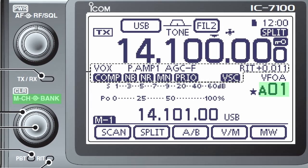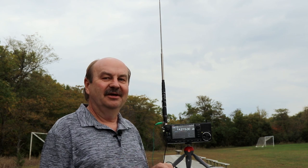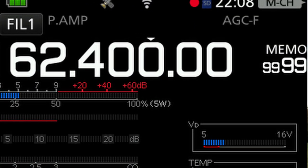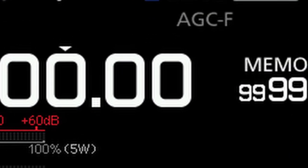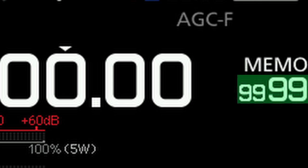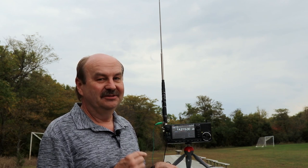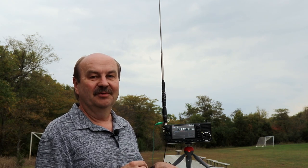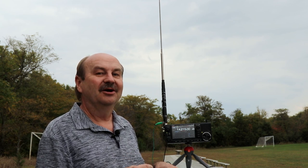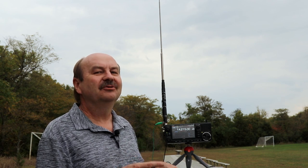In the 7100, they introduced the concept of banks, and in the 705 they've enhanced that quite a bit, and I think they've actually finally got it right. If you look at the memory channels on the 705, you'll notice that there's four digits — two digits for a group number and two digits for a memory channel number. So there's 00 to 99 for the groups, and 00 to 99 for the memory channels. That's 100 groups and 100 channels, and if you do the math on that, that's 10,000 memories.